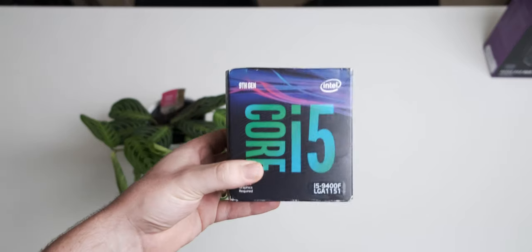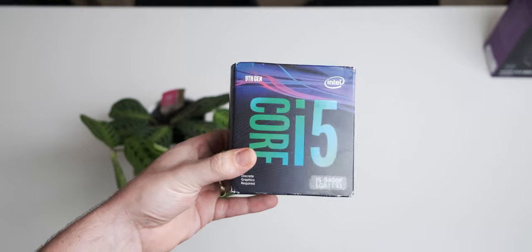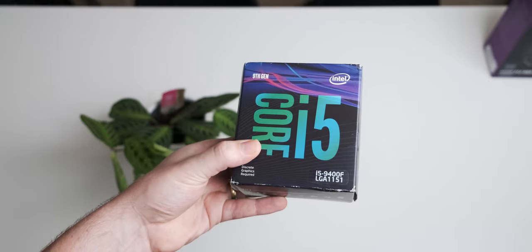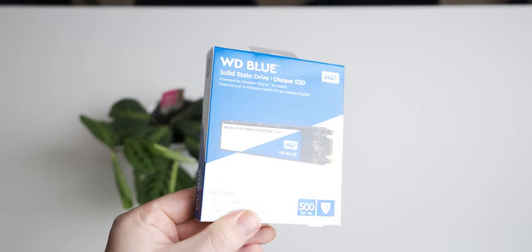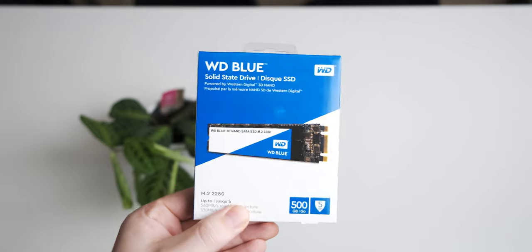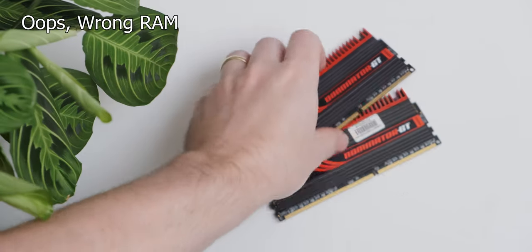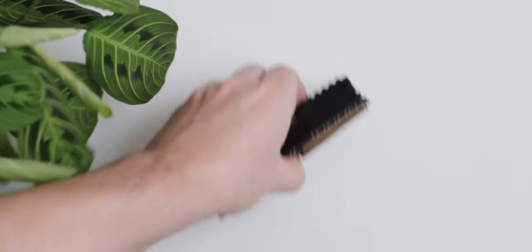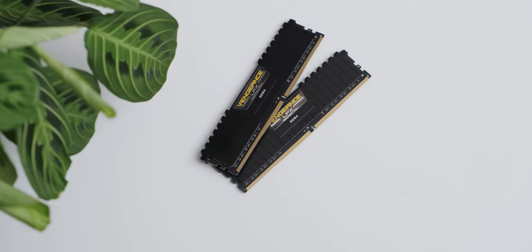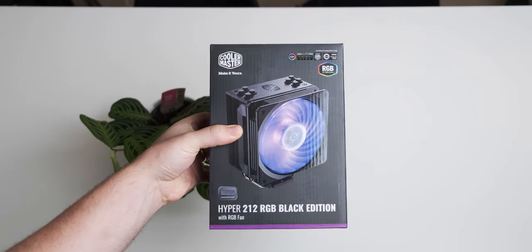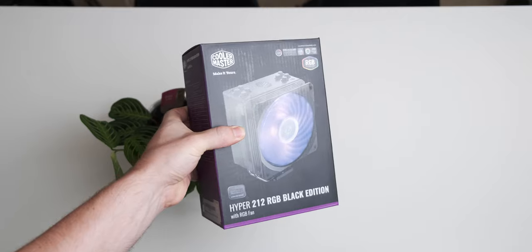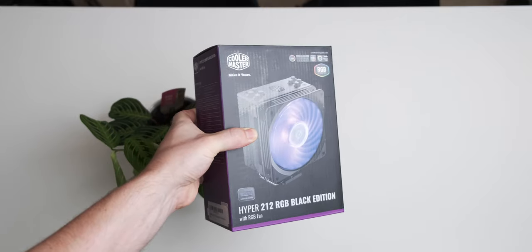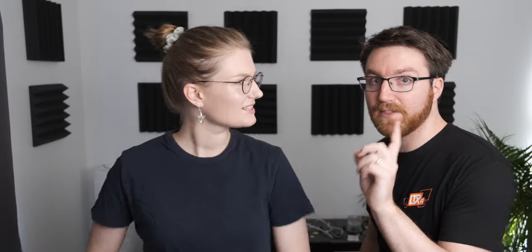For the CPU we have an Intel Core i5-9400F. For the SSD we are using a WD Blue M.2 drive. For the RAM we have 16 gigs of Vengeance LPX DDR4 RAM. For the CPU cooler we're using a Cooler Master Hyper 212 RGB Black Edition. I've bought like seven of these, but I've never had the RGB ones. Seven is kind of my favorite number today.